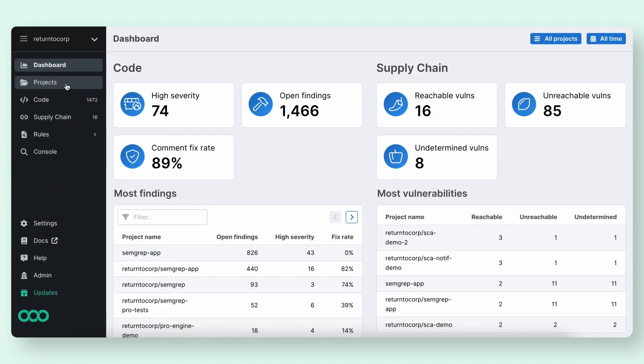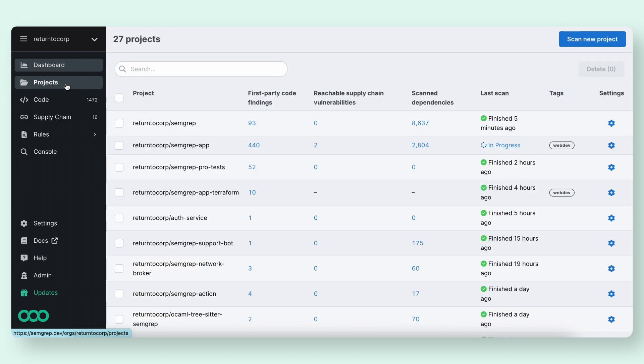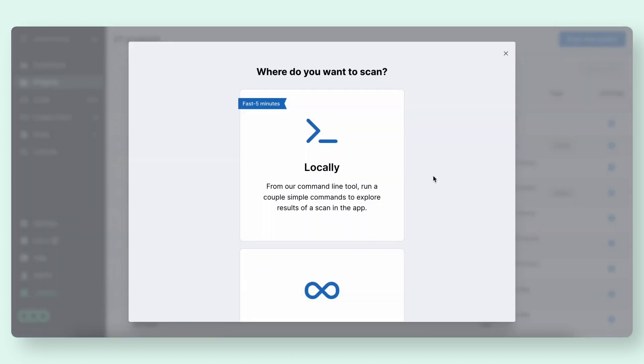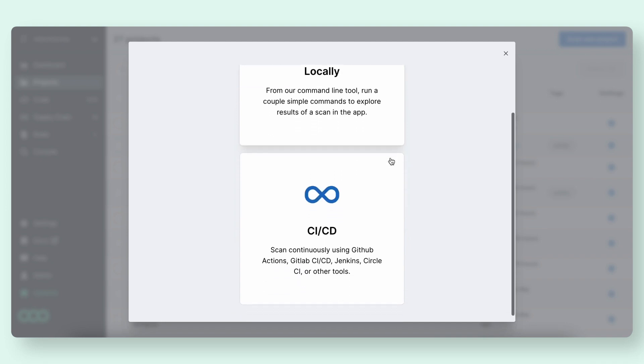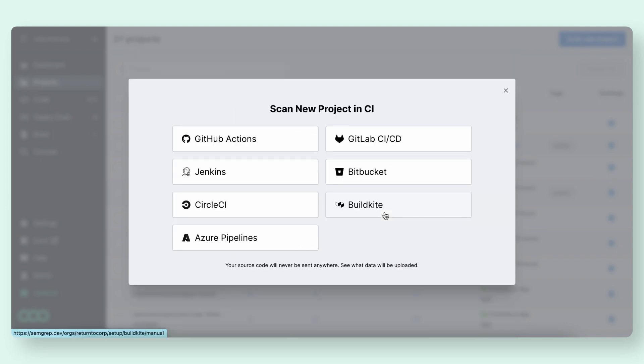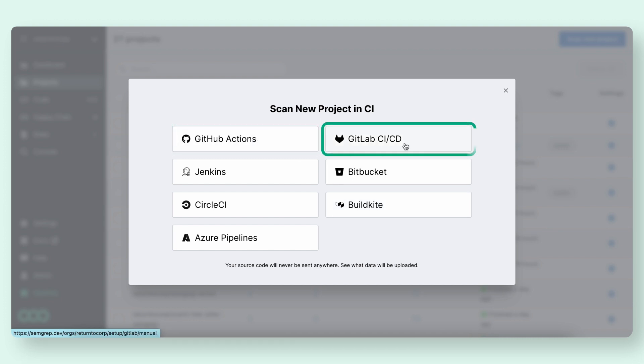To get started with Semgrep Supply Chain, head over to the Semgrep Cloud platform to start scanning your projects. You can choose to scan using our command line tool or integrate through one of many popular CI-CD platforms like GitHub Actions or GitLab CI-CD.